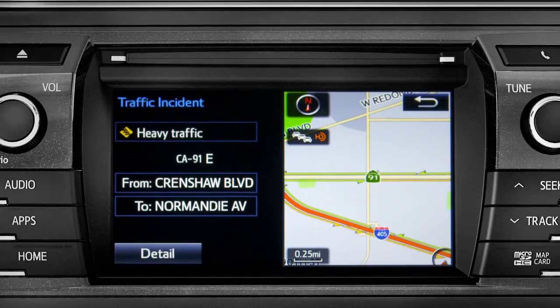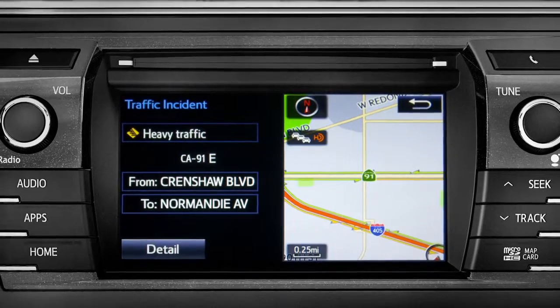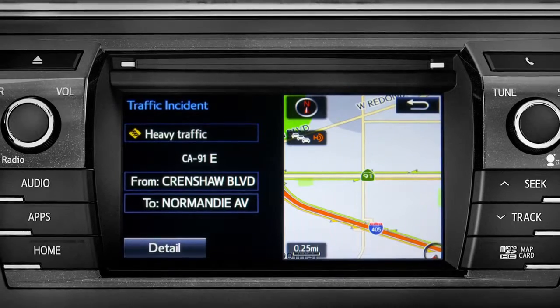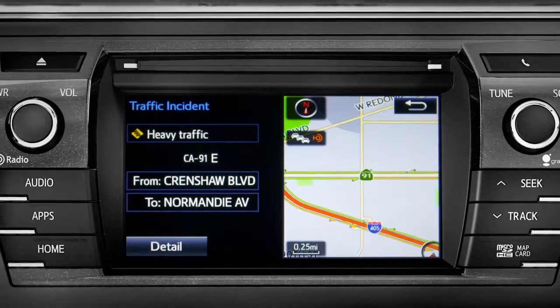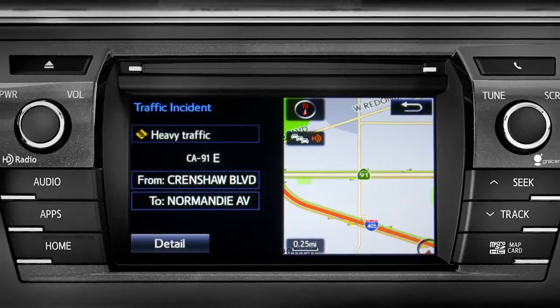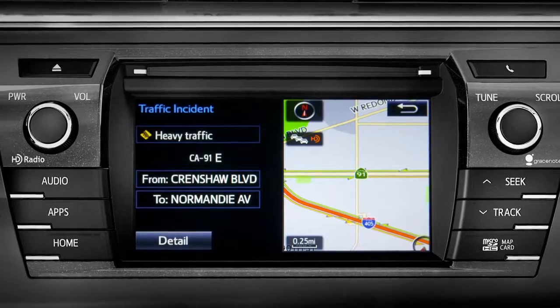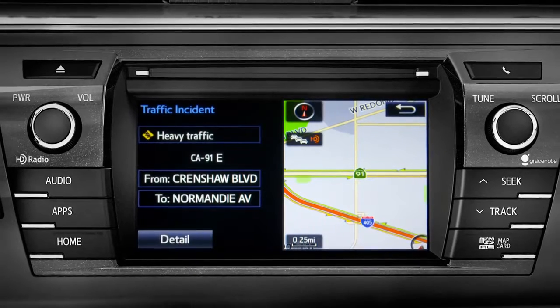If you're out of range of the HD traffic system signal, Intune will switch to your phone's data connection as a backup, unless you turn that part of the feature off in settings.